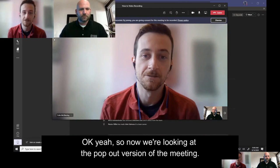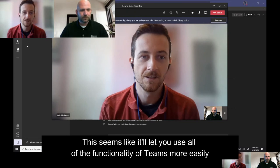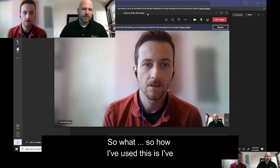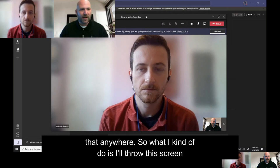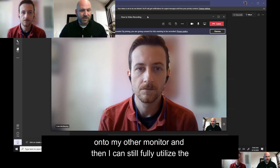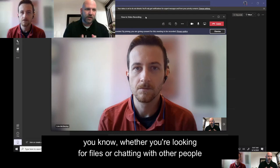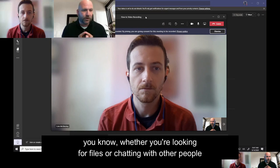Now we're looking at the pop-out version of the meeting. So how I've kind of used this is — you have your pop-out window here and you can place that anywhere. What I'll do is throw this screen onto my other monitor, and then I can still fully utilize the Teams client on my other monitor completely unrestricted. It really does clean up things and makes it easier to move between whether you're looking for files or chatting with other people during the meeting. It really did clean up the user experience.